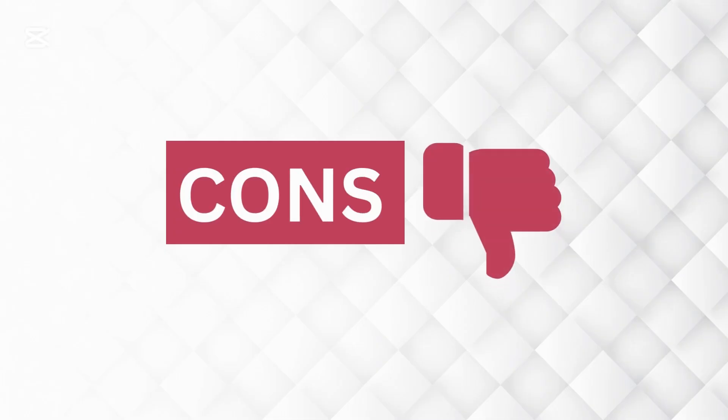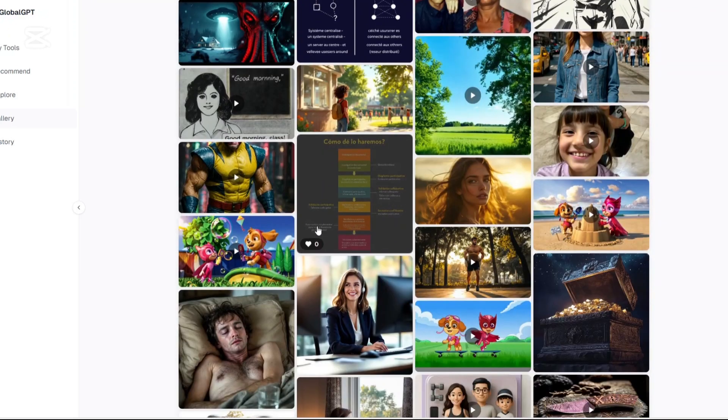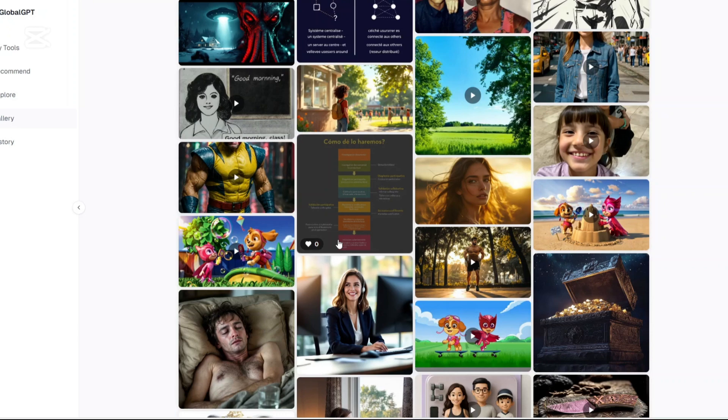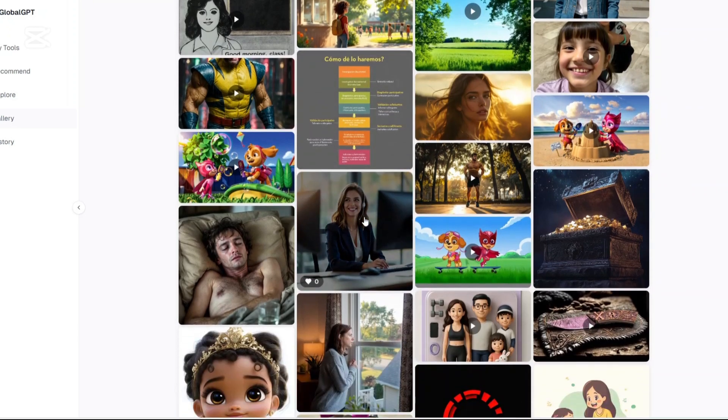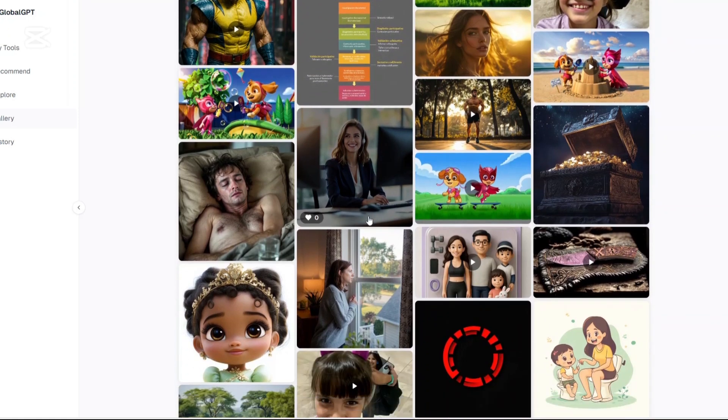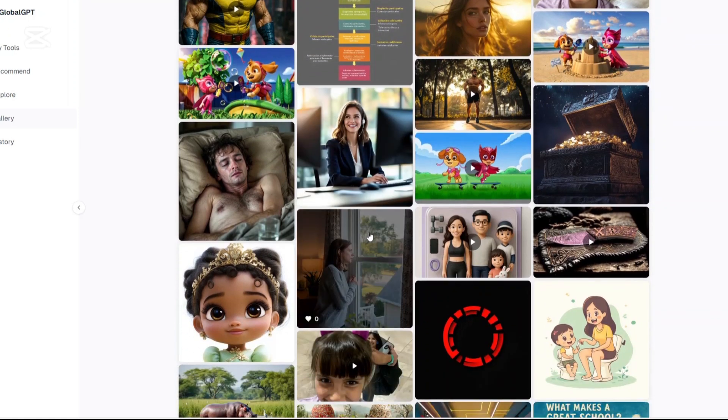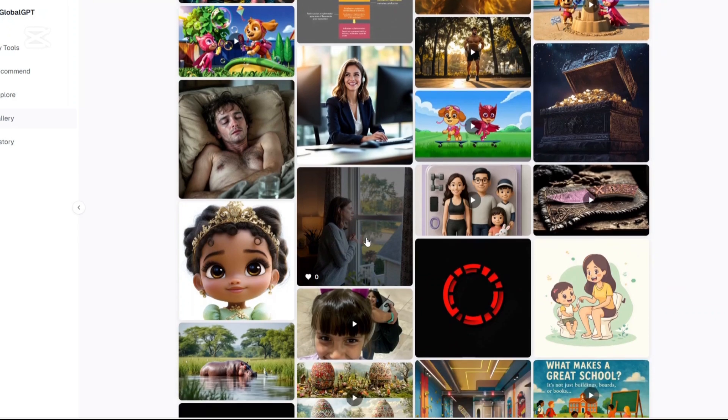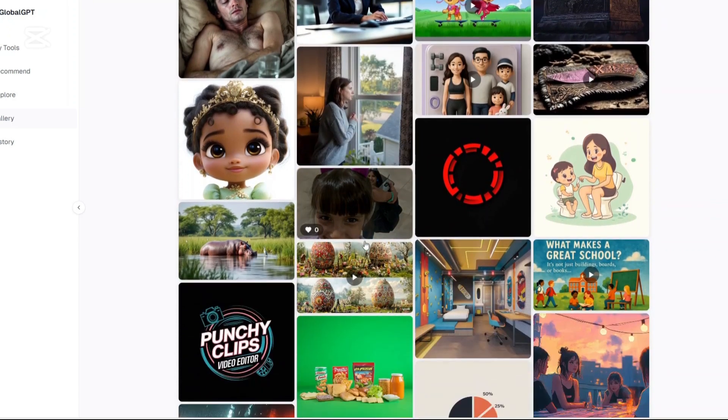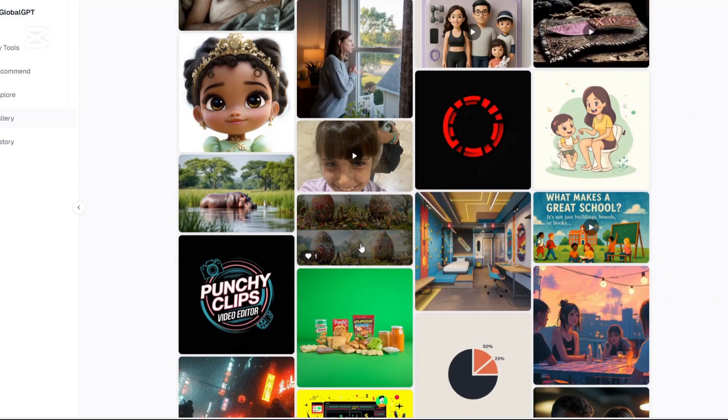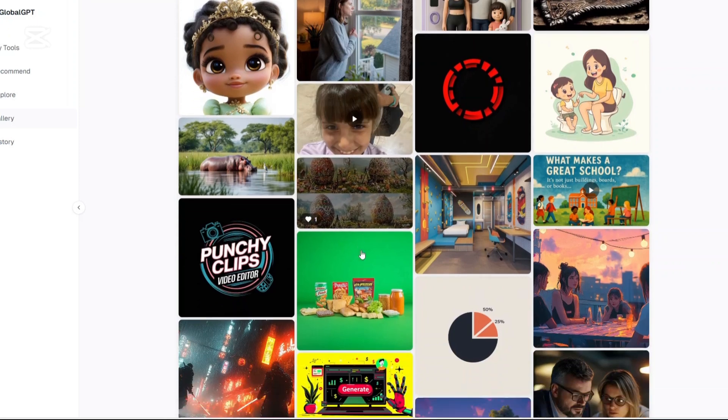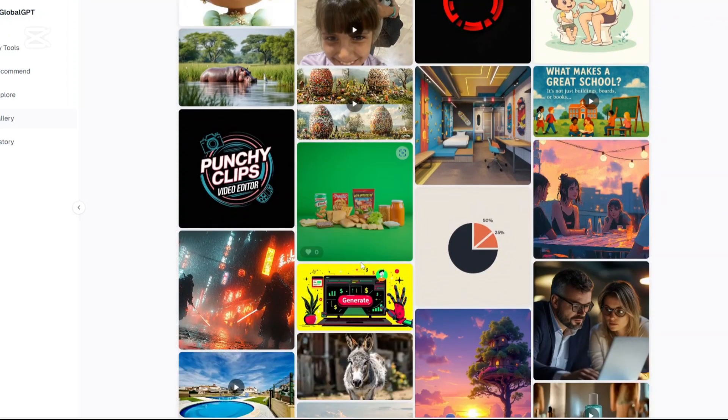How about the cons? Not original tech. GlobalGPT does not create its own models. It relies on existing AI engines. Occasional model inconsistencies. Results vary based on the AI model used, which can be a mixed bag if you don't know which is best for your task. Learning curve for newbies. With over 100 tools, some users may feel overwhelmed at first.